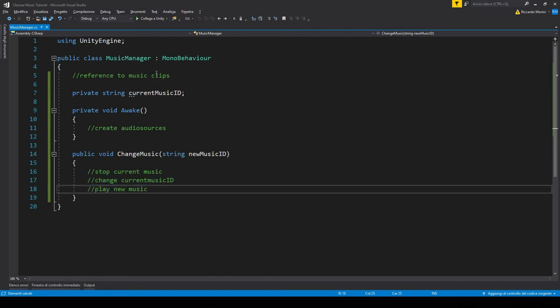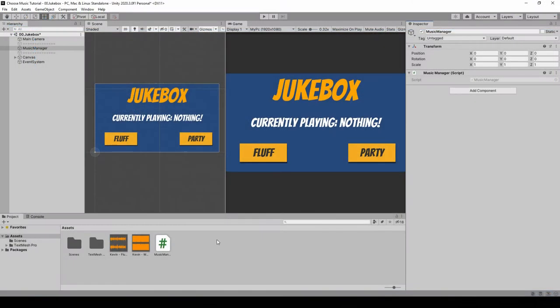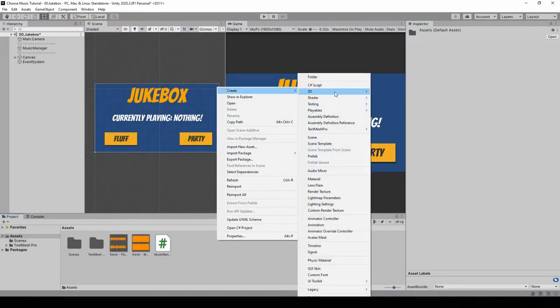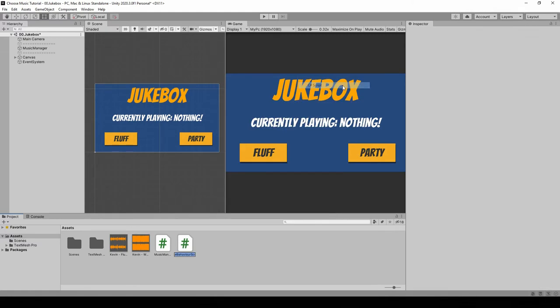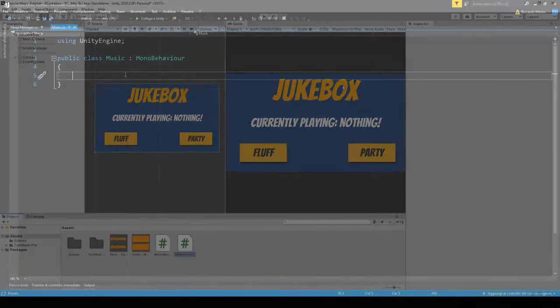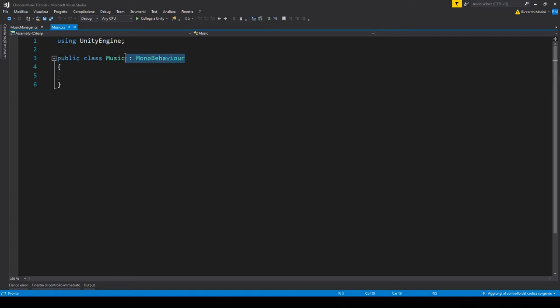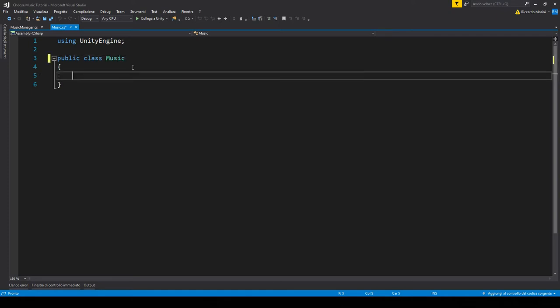So let's start with the music clips. To do this, we'll need to make a new class. So let's go back to Unity and make a new C-sharp script in our asset folder. We need this music class to be serializable, so let's remove the MonoBehaviour inheritance and add System.Serializable.